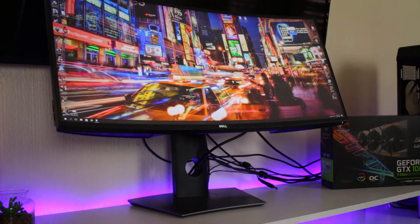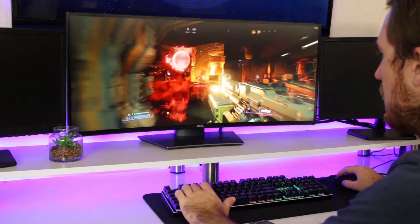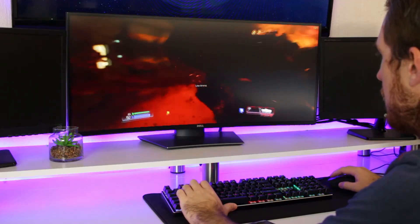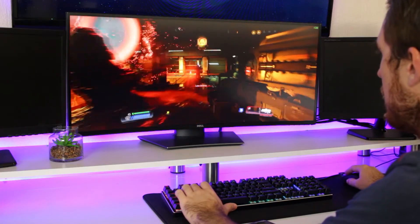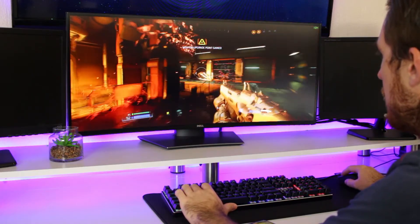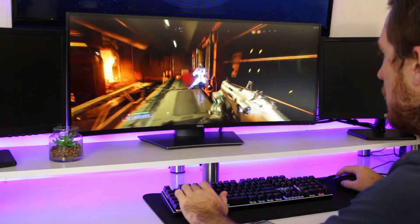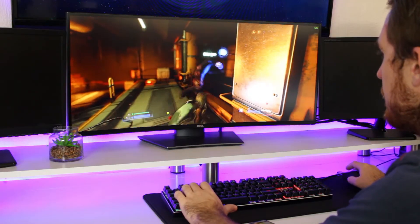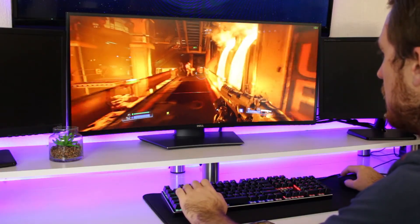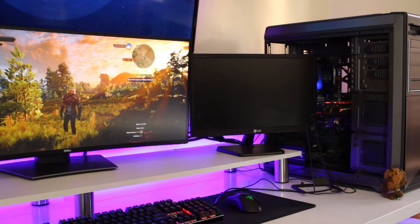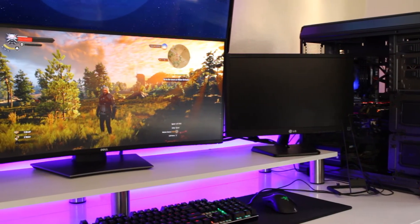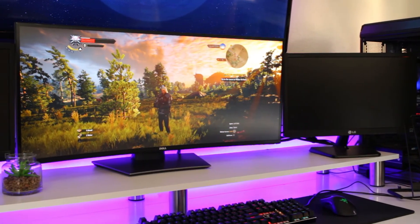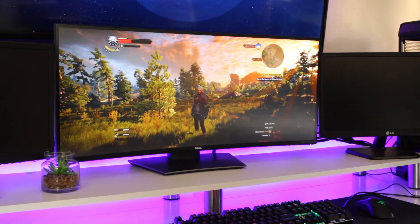So that's pretty much it for the Dell U3417W. Now for about $800 or 12,000 rand, the U3417W is not cheap, but I would definitely say it's worth the price. You really get an all-in-one monitor that's good for gaming and productivity. It doesn't take up a lot of space on your desk and it's just really nice to look at. And I have to say, I really think I found my dream setup now with an awesome ultrawide like this in the middle between the two other monitors and the TV above it.